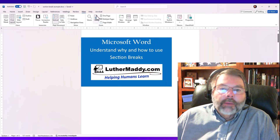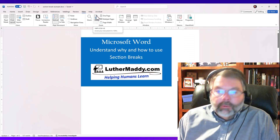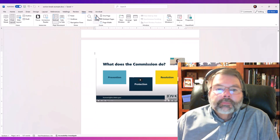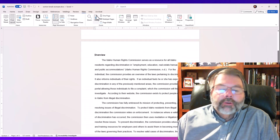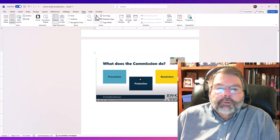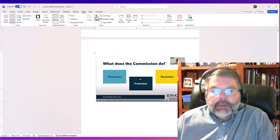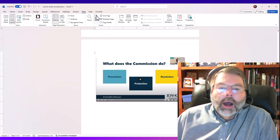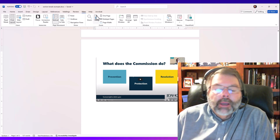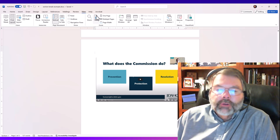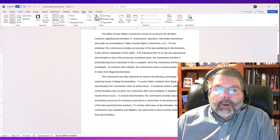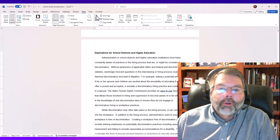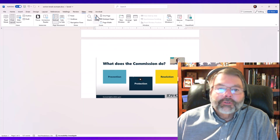So let's go through an example. I have a multi-page document here and we're going to use that as our example. The first thing I would like to have happen is this page that has an illustration on it — I would like this particular page to be landscape and I'd like that illustration to be a little larger. The problem I run into is that all the pages around it are not landscape.